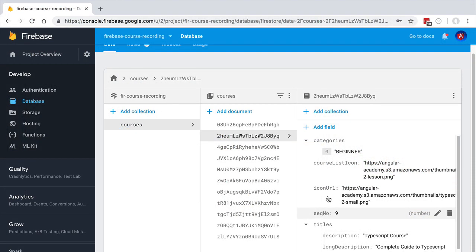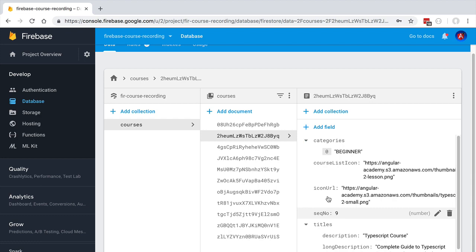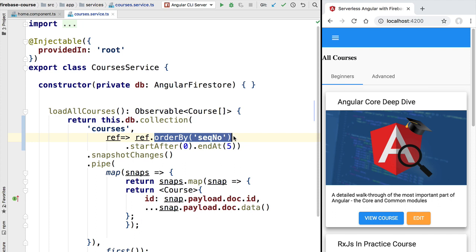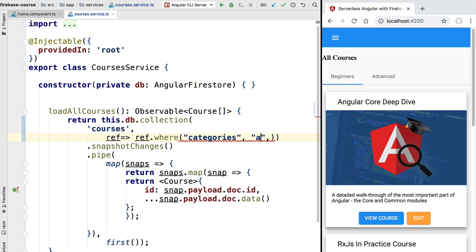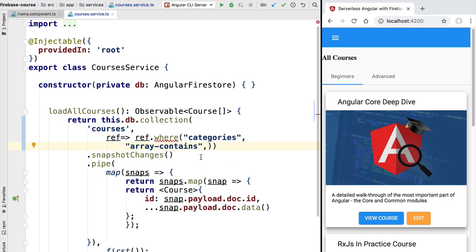Another thing we can query is the presence of a value in an array. Let's switch back to our database — the categories field is an array that can contain multiple values. Now let's write a query that searches for a given element inside the categories array. Switching back to our application, we'll write a query that searches for only the courses with category 'beginner'. We add a where clause specifying the categories field and use the `array-contains` query, passing in 'beginner' as the value we're looking for.